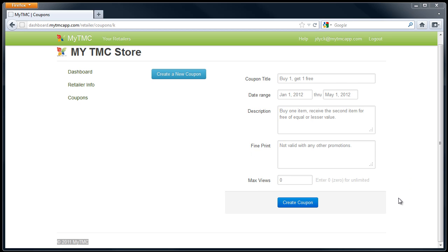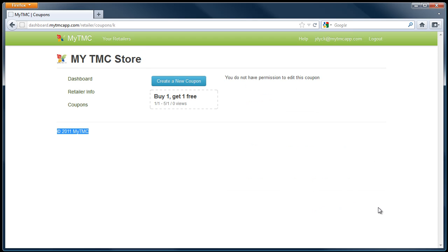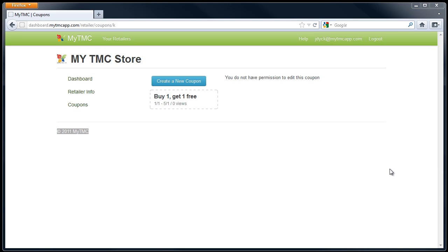Select the create coupon tab. Your coupon is now viewable on the MyTMC app. You may have up to three coupons running concurrently, so you may repeat the steps to create additional coupon offers at this time.